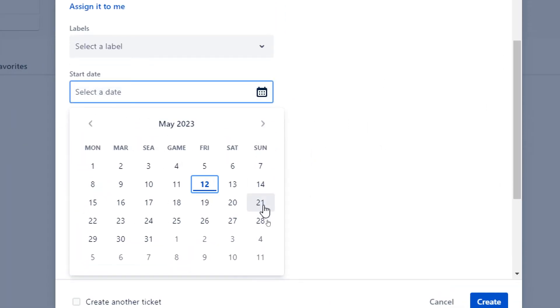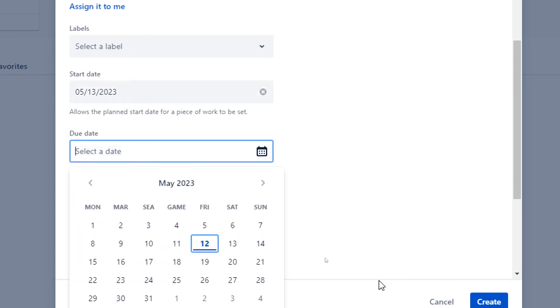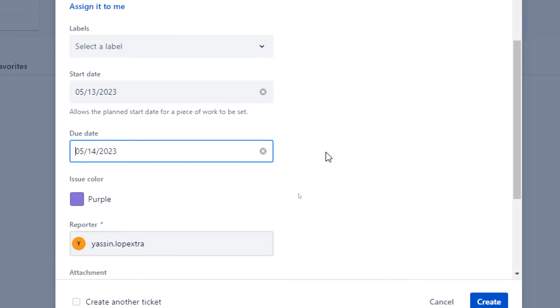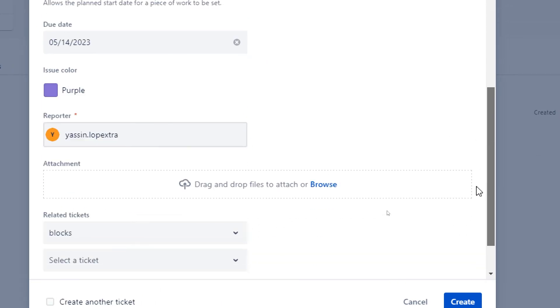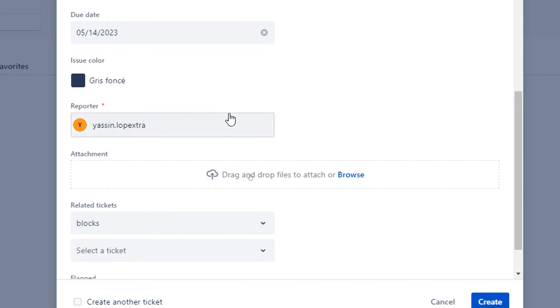Here go for the start date which is when do you have to start working on this sprint. Let's choose tomorrow and when you have to end, for example right after tomorrow which is the 14th. Here let's give it a color black or dark gray.